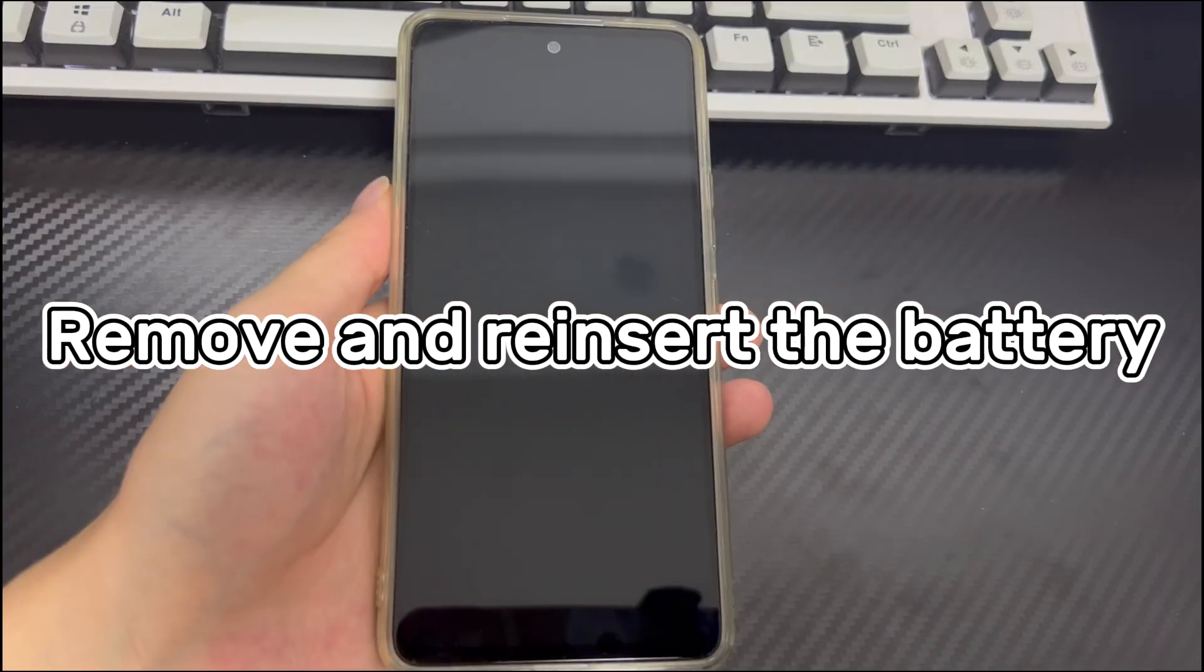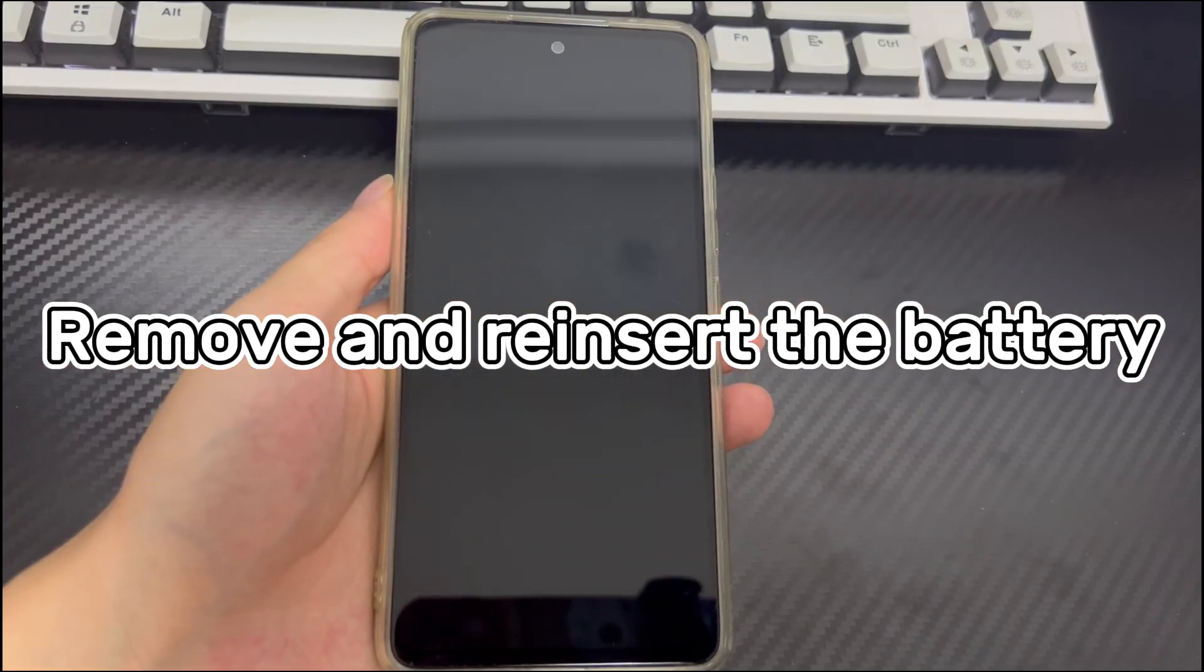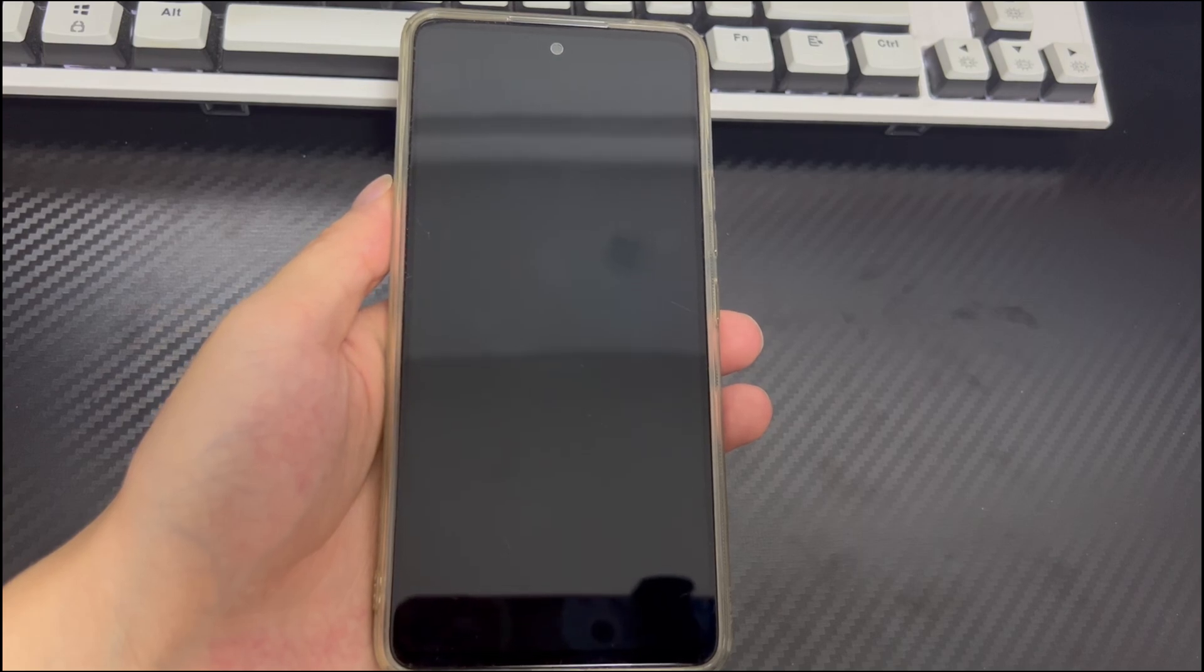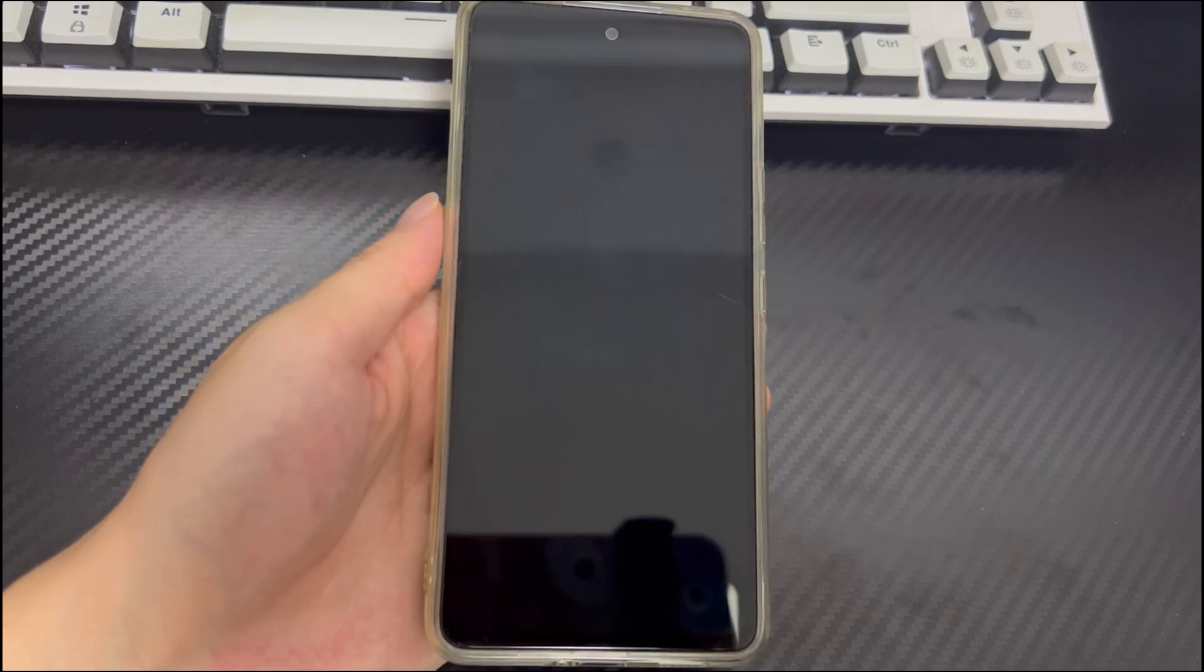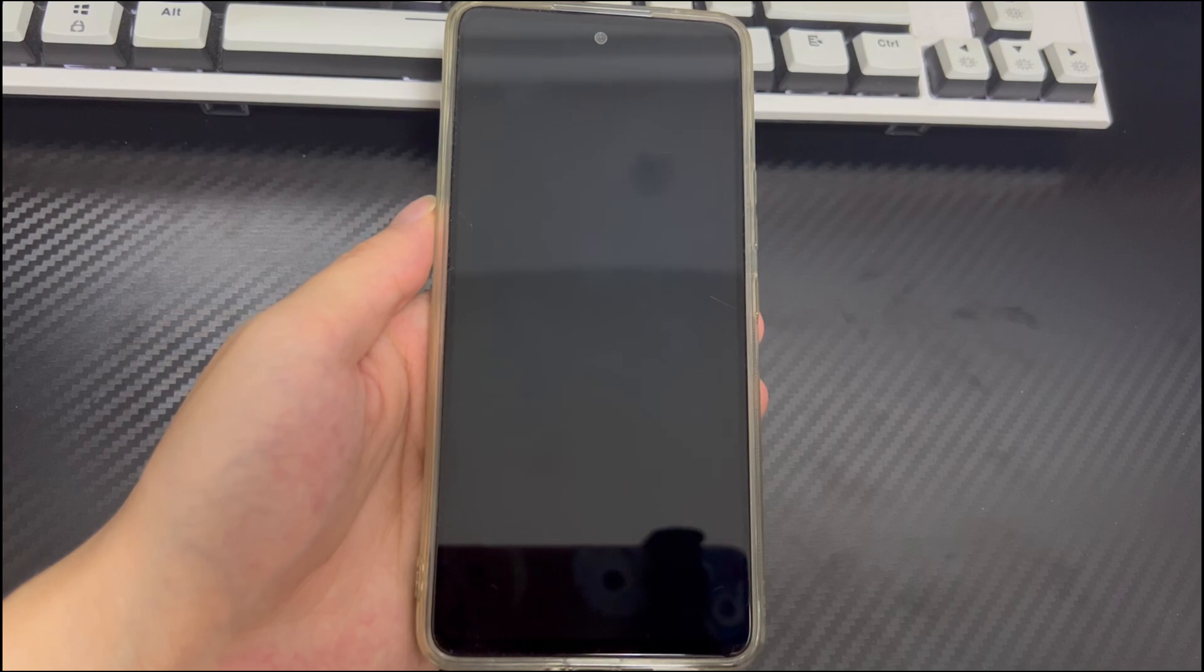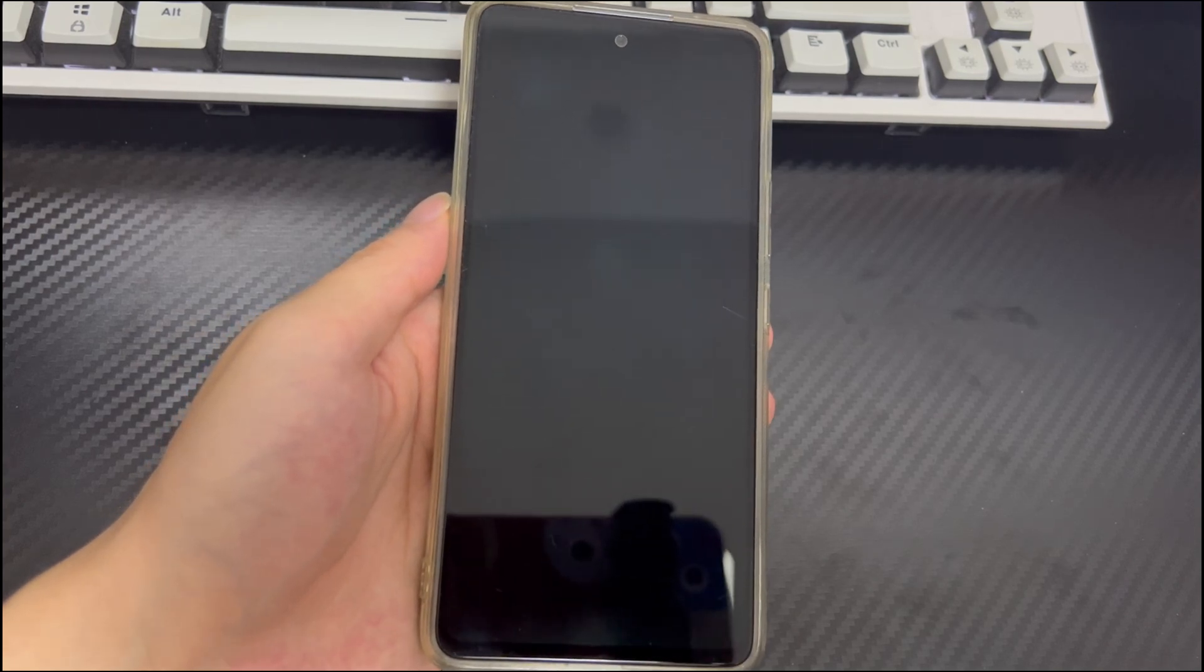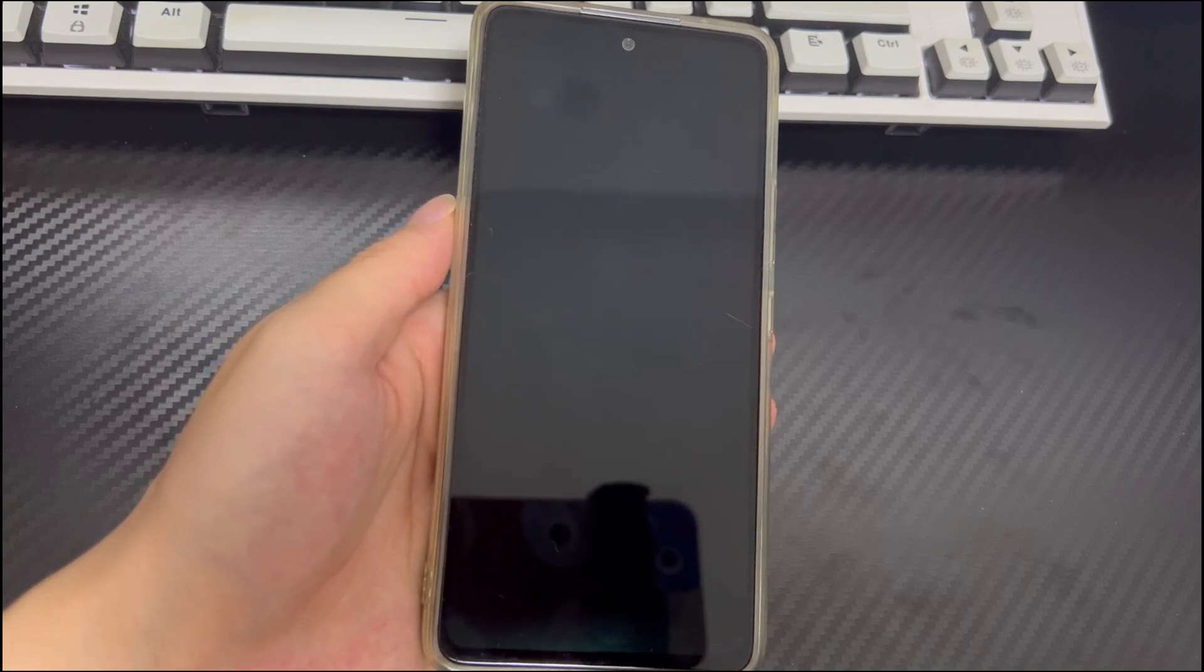Method 1 is to remove and reinsert the battery. To fix no command error on Android device, the first and easiest way is to remove and reinsert the battery of your Android device. But since smartphones no longer have removable batteries, if your Android device battery does not support removal, wait for the battery to be completely drained, then recharge the phone and try to turn on the phone.